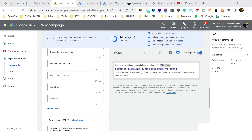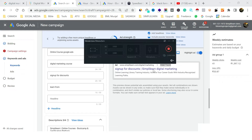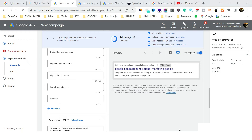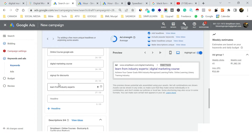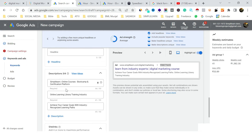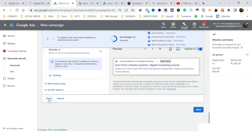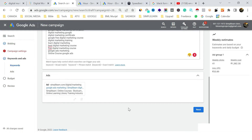You can add up to 10 headlines to improve your ad strength. Try to get headlines and descriptions directly from your landing page for relevance. Once done, click 'Done' — your ad copy is prepared. Then click 'Next' to proceed to the budget settings.